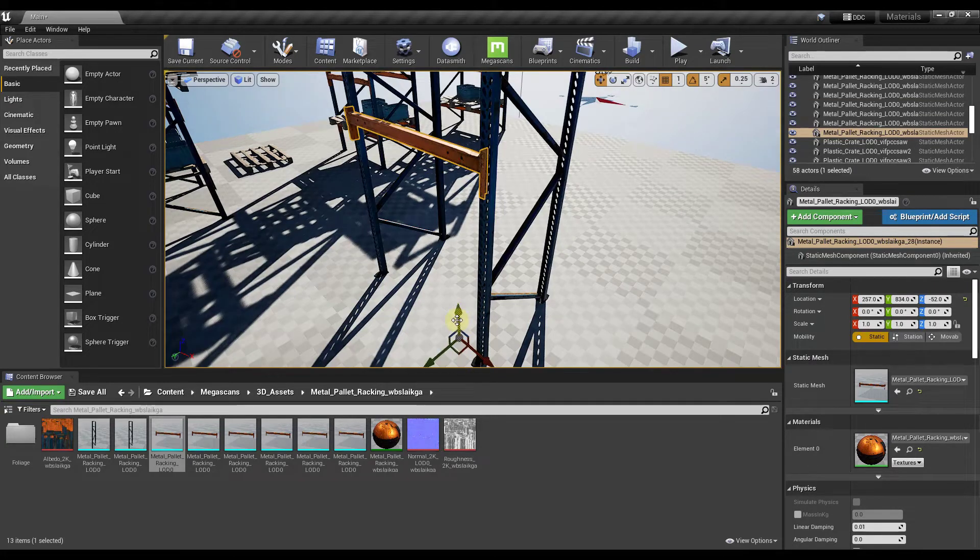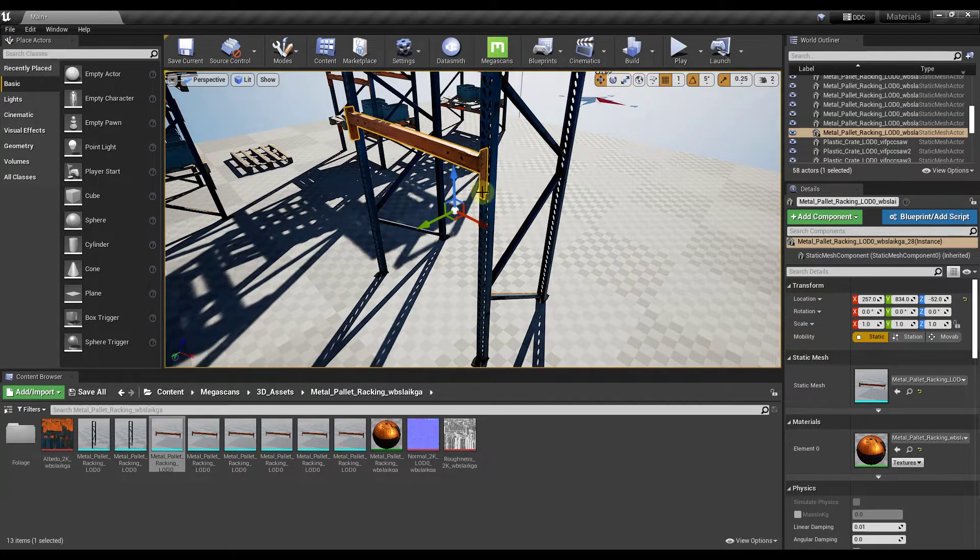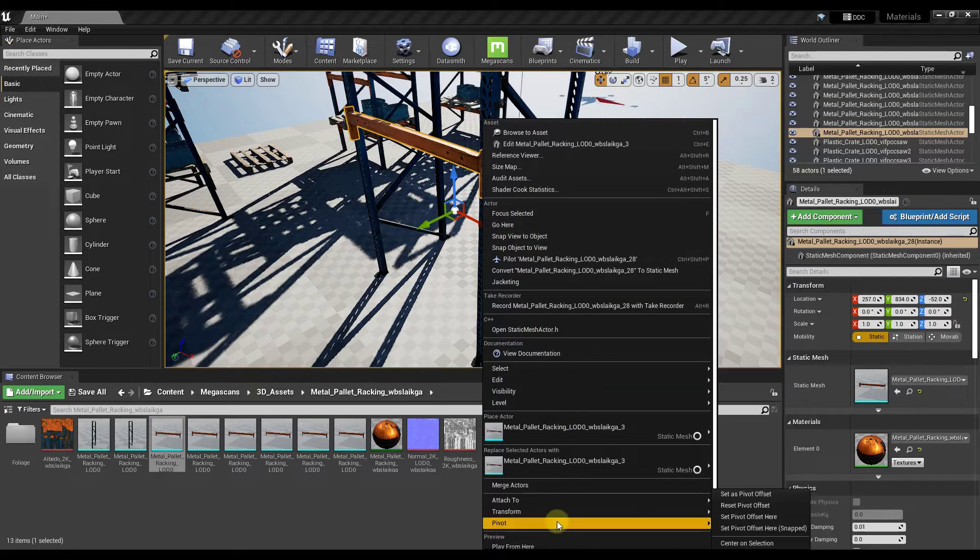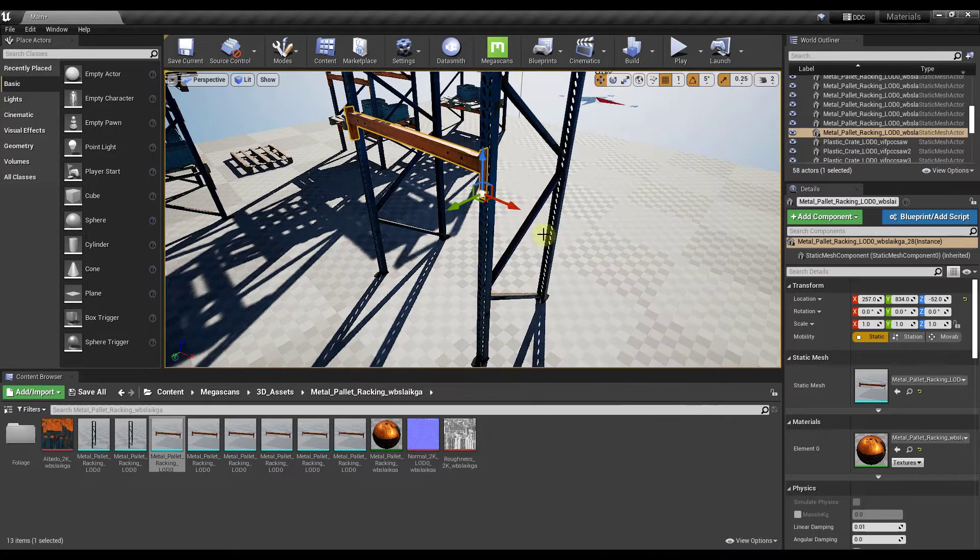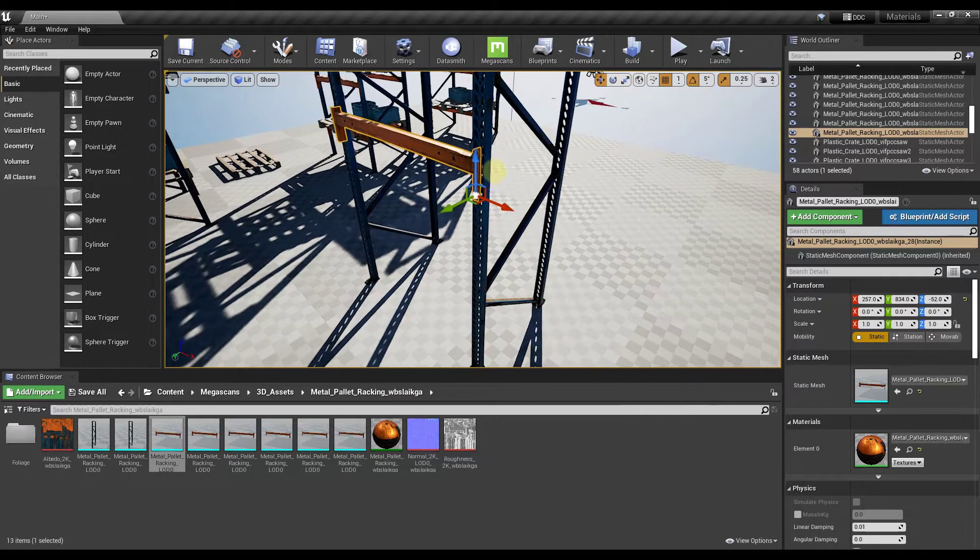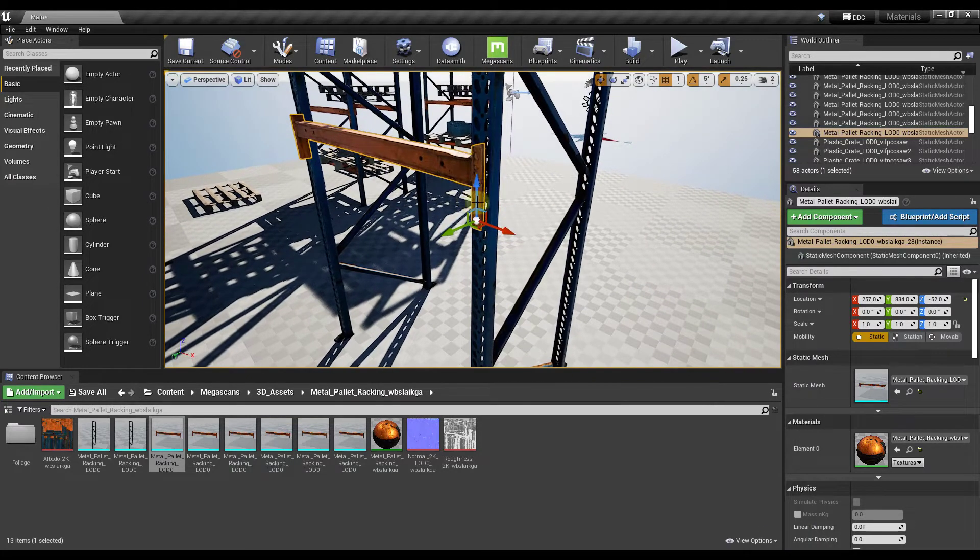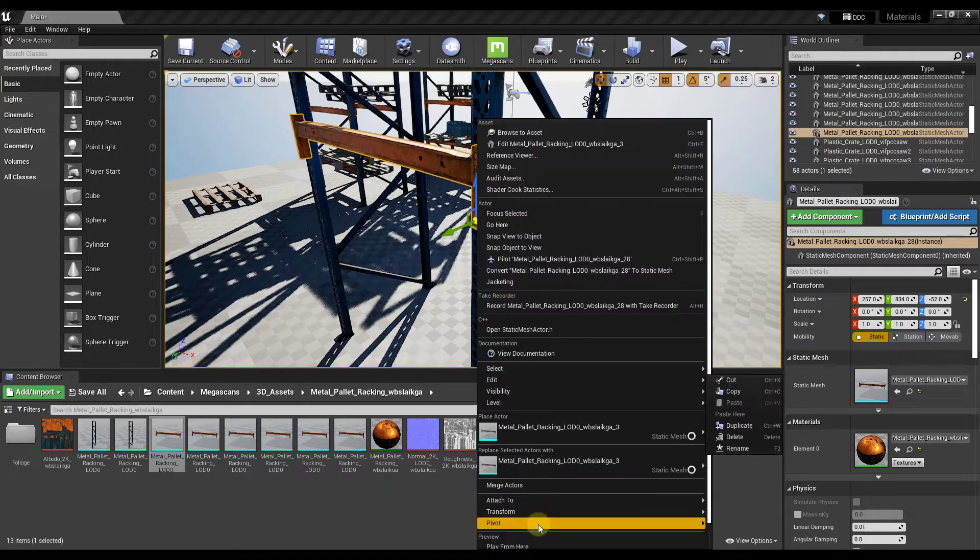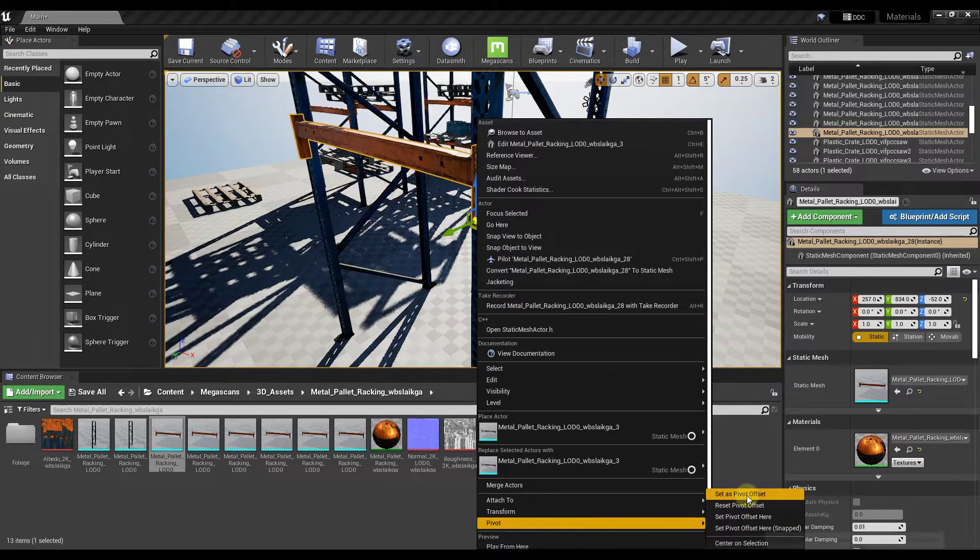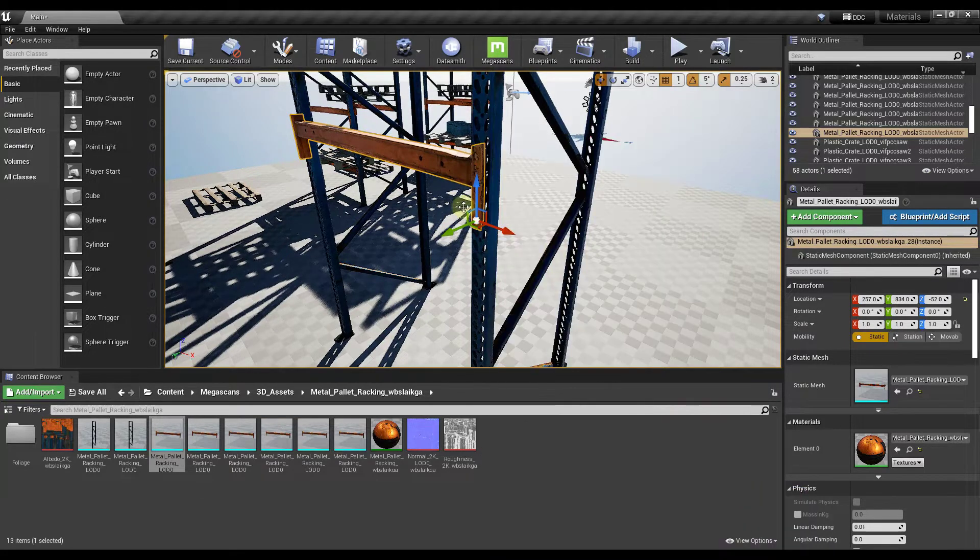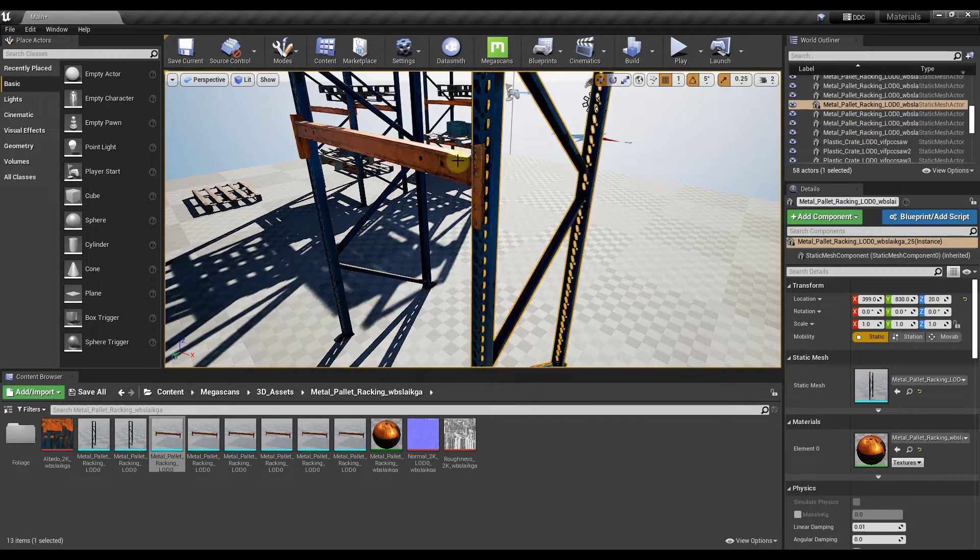However, we do need to make sure when we do that, so when we right click pivot set or set pivot offset here, you do need to make sure that you right click again and click on the option for set as pivot offset. Otherwise you're going to lose that offset.